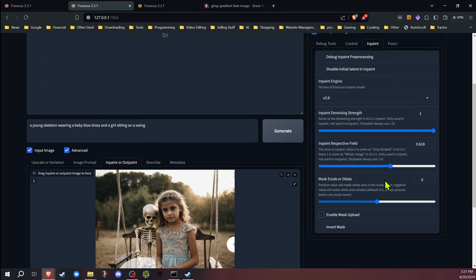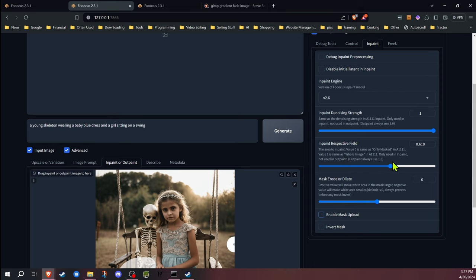We're not going to be messing with those. The inpaint respective field determines how much of the area that it uses to influence the inpainting. We're going to be leaving that just as is at the moment. I'm going to jump into that a little bit on my next image to give you some idea of how that impacts things.